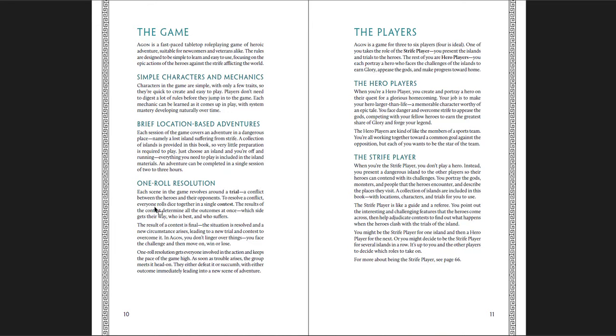The basic mechanics of the game: one of the things that's so interesting about this is this idea of one-roll resolution. The strife player, the game runner, the person who's kind of in charge of the threats, they present a trial, a conflict between the heroes and their opponents. It doesn't necessarily have to be other people. It could be a storm at sea, or a god or something. But it's some trial that they have to overcome. And then everybody says how they're going to try to solve it, generally. They say, I'm going to use this ability or that ability. And then they roll. Everyone rolls.